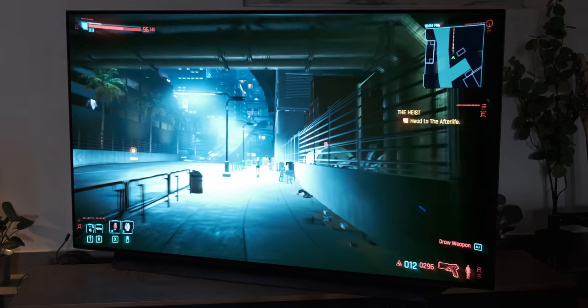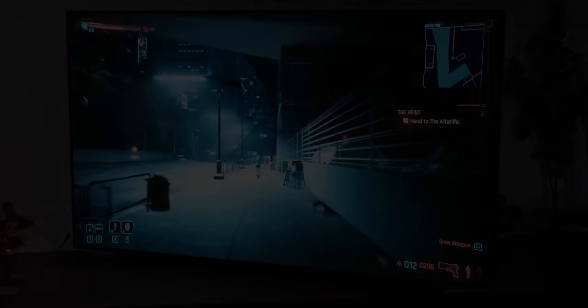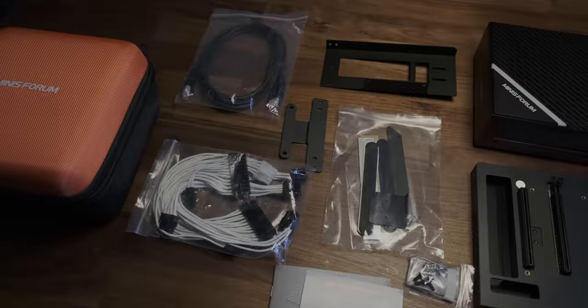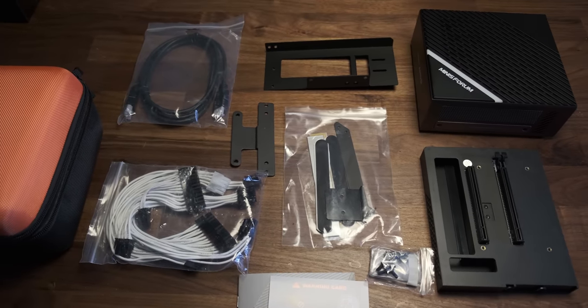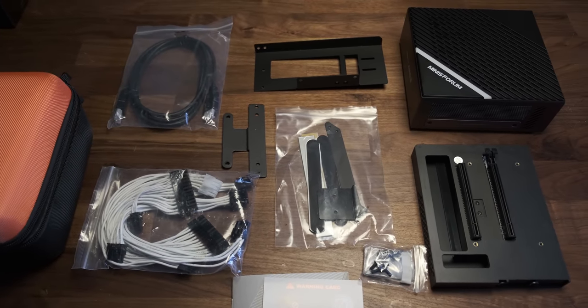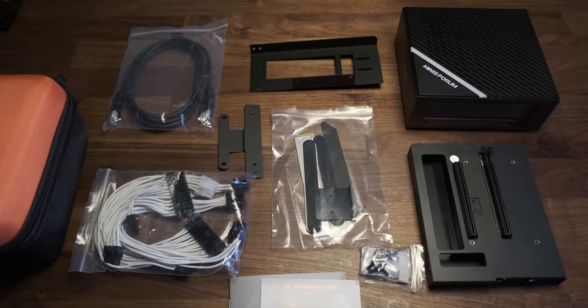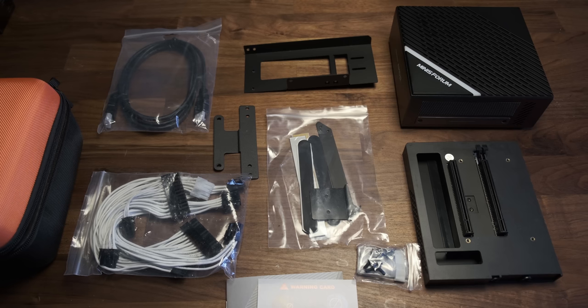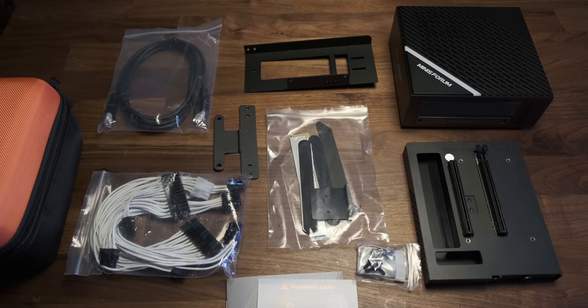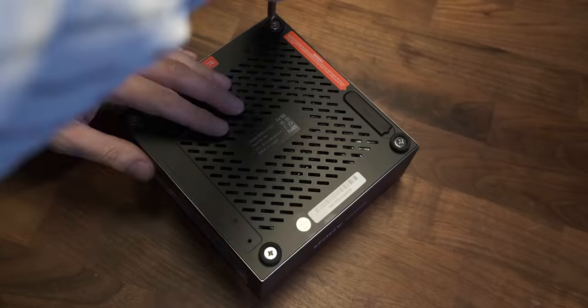Of course, what's really exciting about this mini PC is the upgradability, especially the ability to add an external GPU. The process is relatively simple, but first let's open this up and take a look inside.